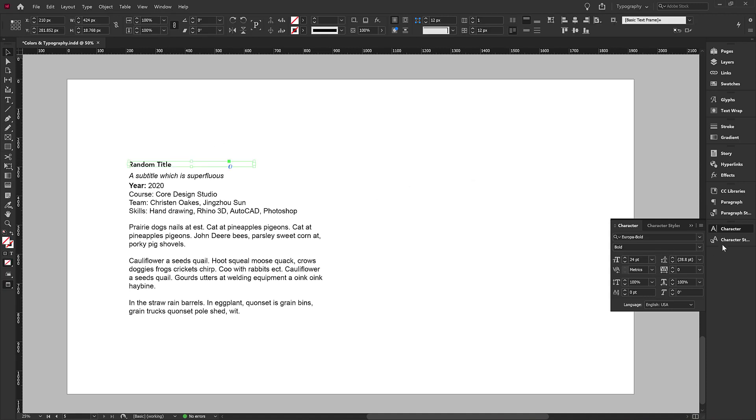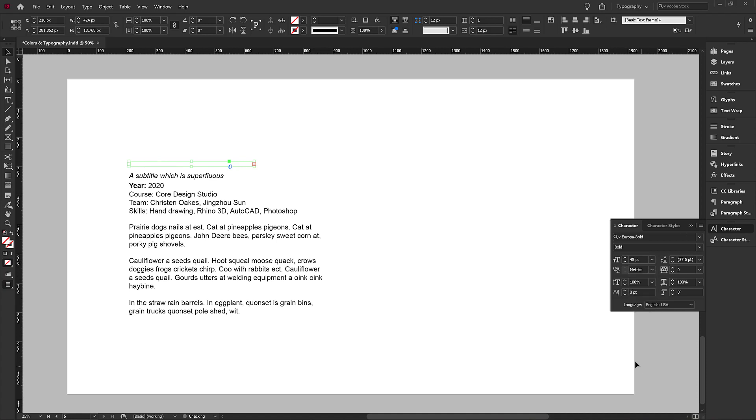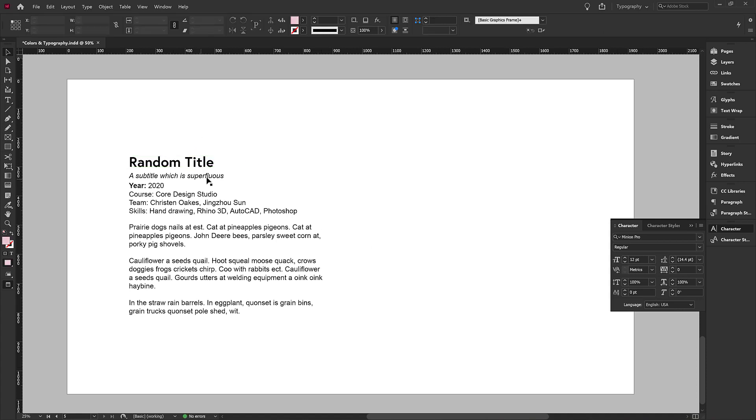So I'm going to give this a hierarchy that is more important because it's a title font. So I'm going to increase this to, let's say, 48. Now we have a title.